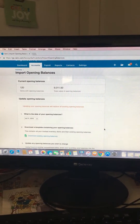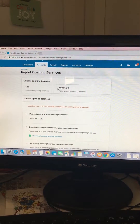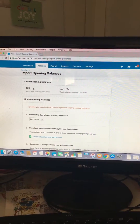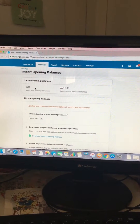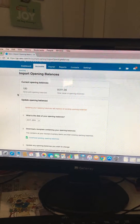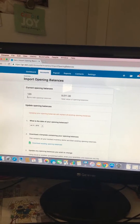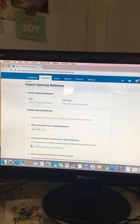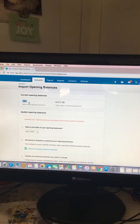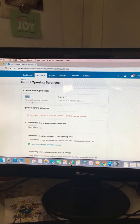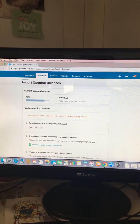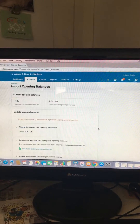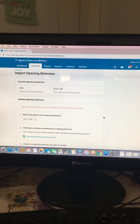That should be it — you should have all of your items loaded in. It'll give you the total value that you have on hand and how much you actually have on hand. It's showing 120 items — that's how many different categories or different styles I have. That is it, let me know if you have any questions.